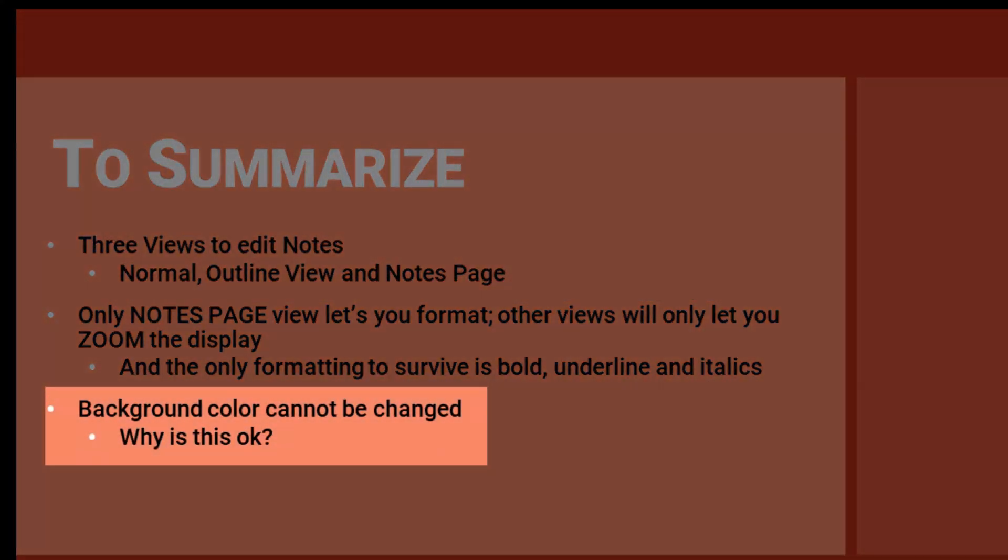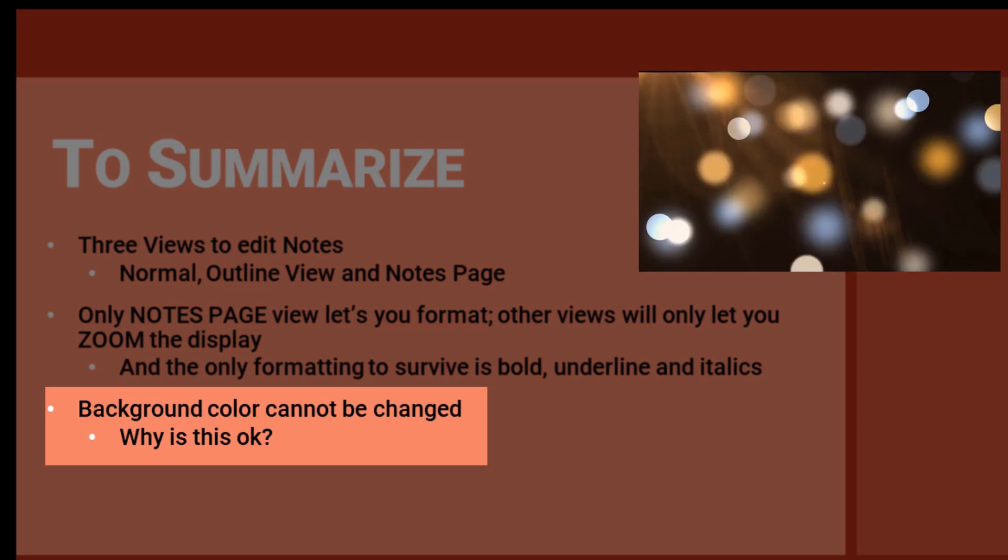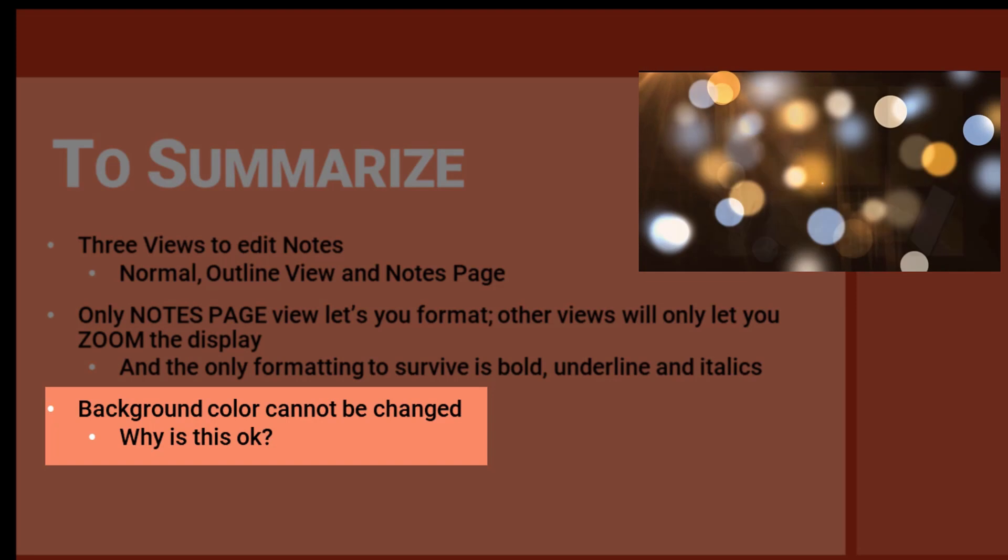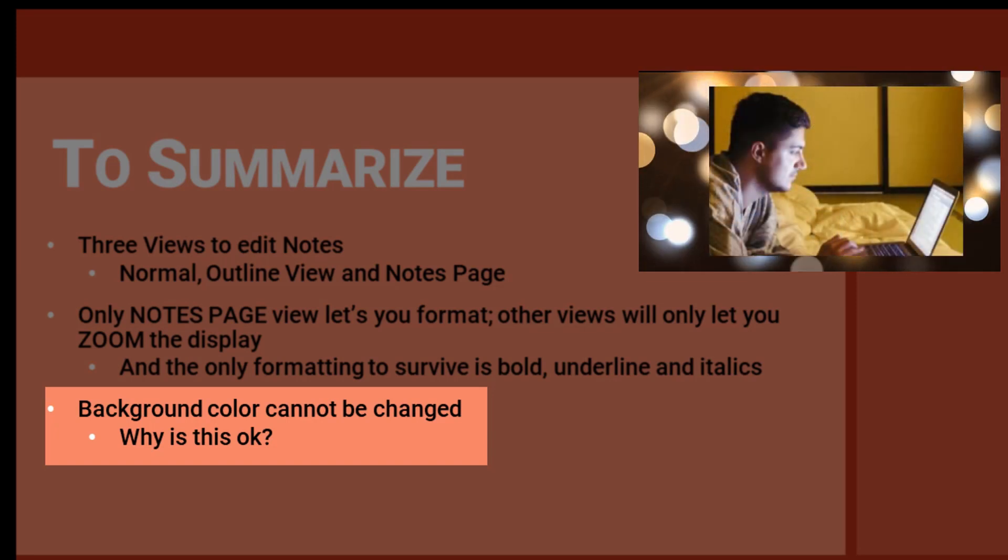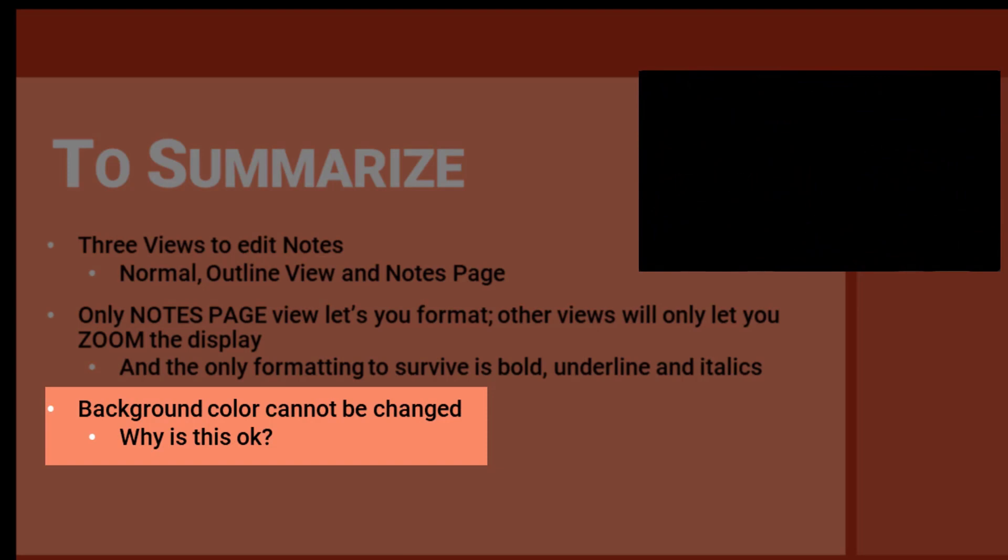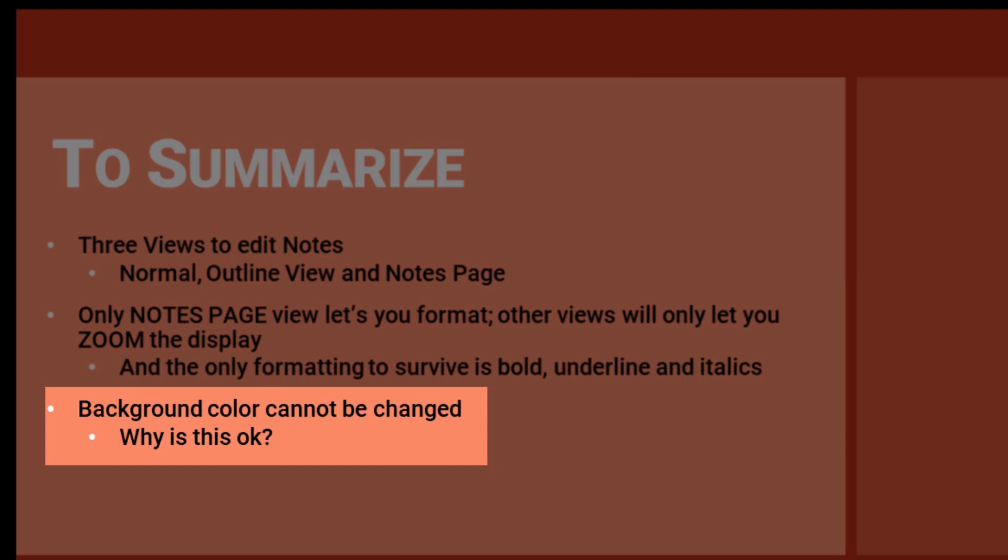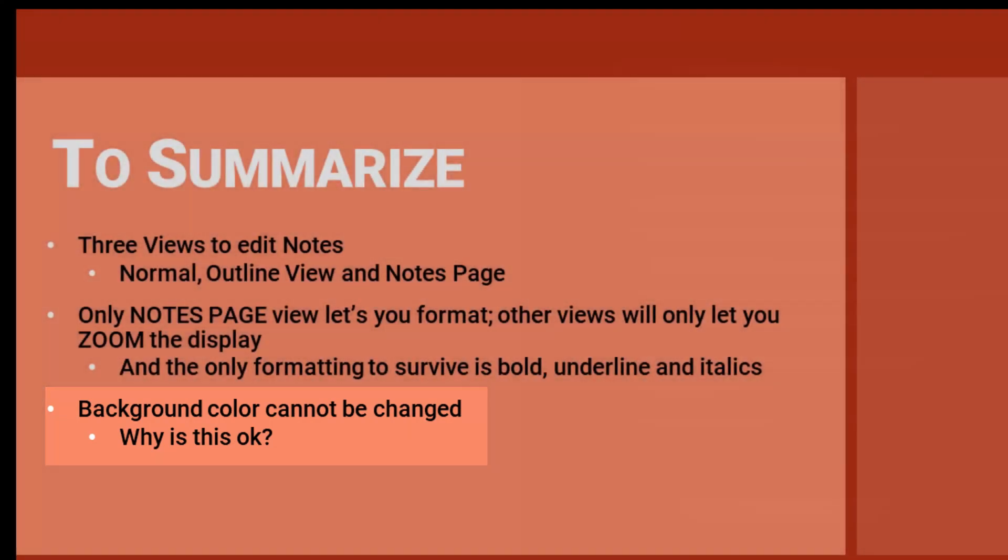And lastly, you cannot change the black background color in the presenter view. And there's a good reason. The expectation is you are working in a darkened conference room when presenting, and the potential laptop screen light leakage is prevented with the use of the darker color background. It is locked to the color for you and your own good.